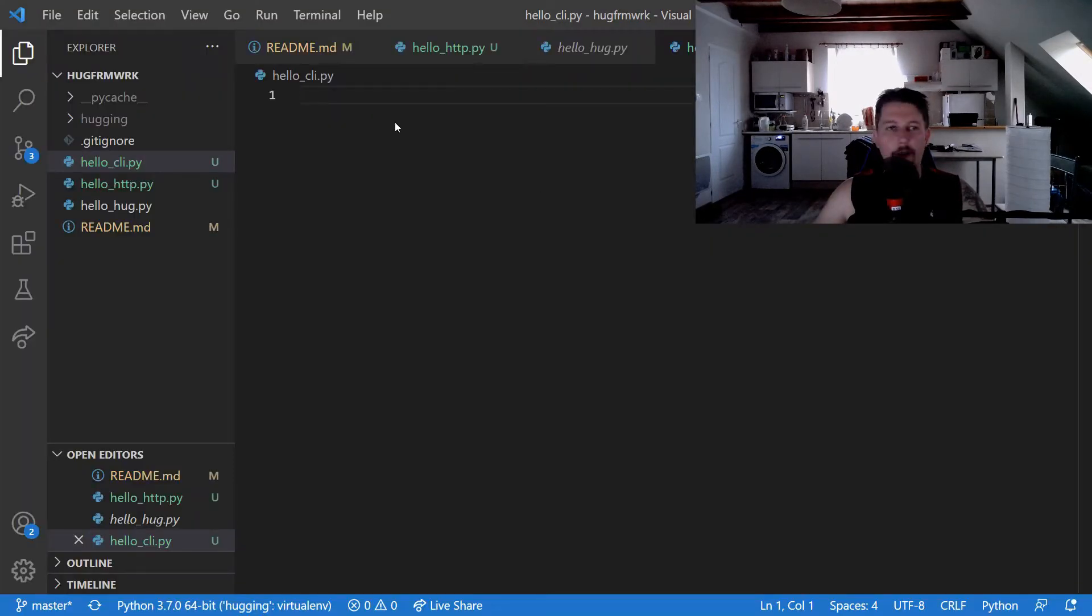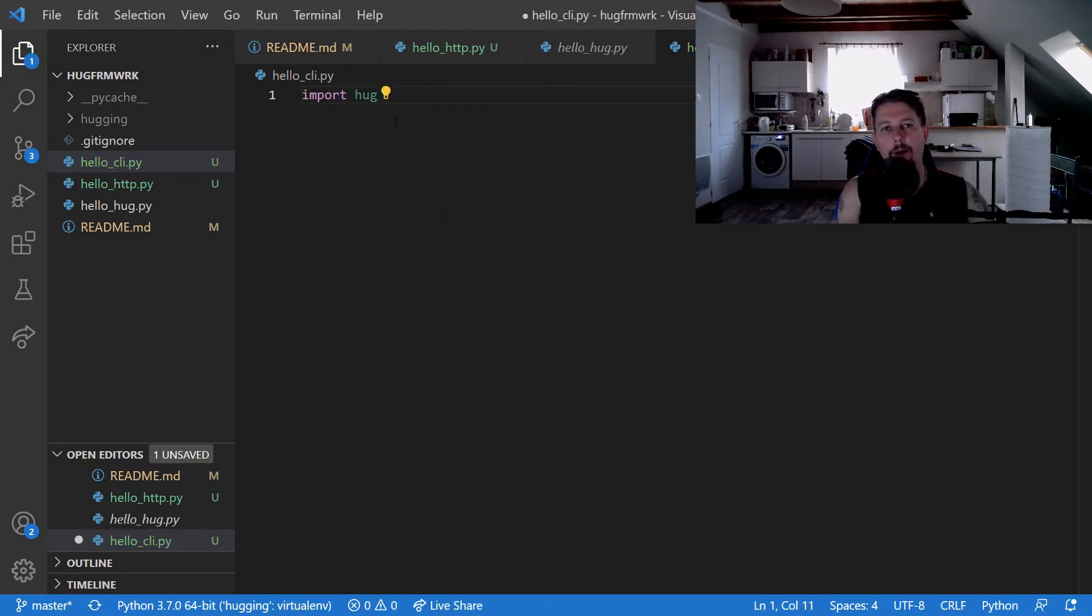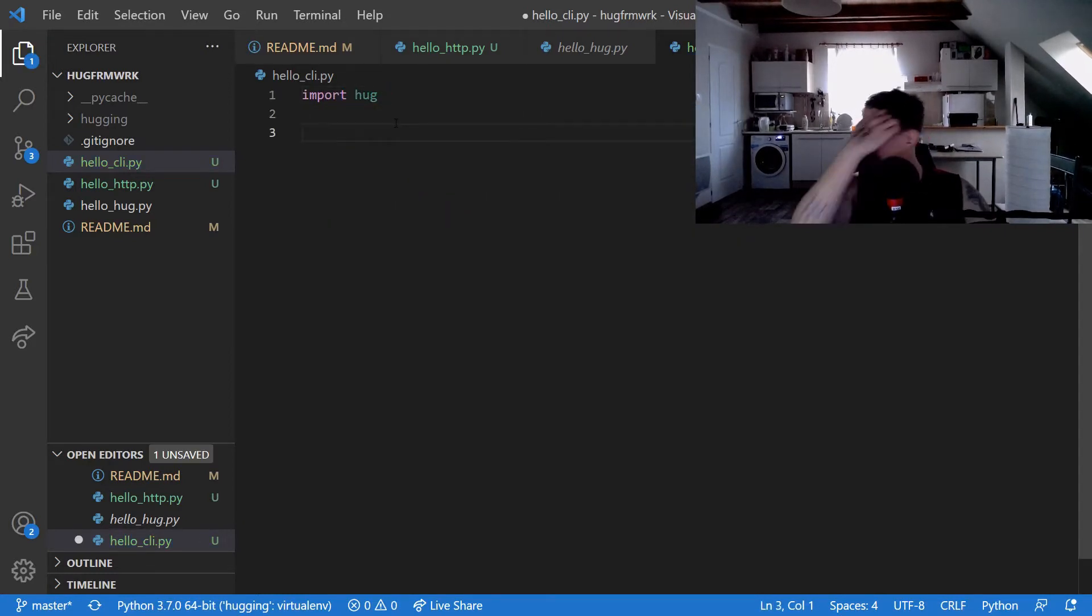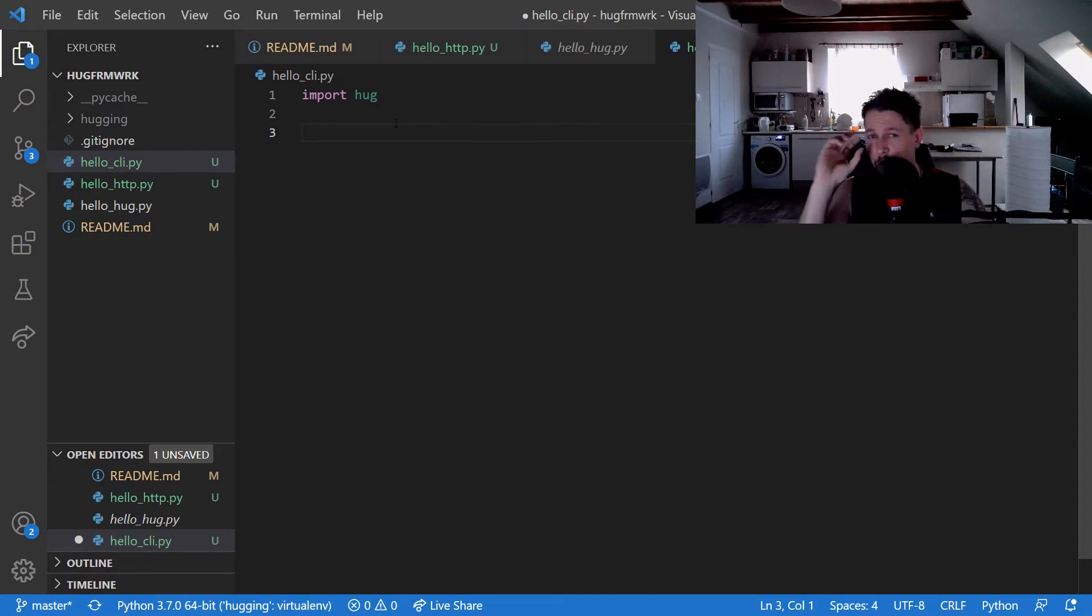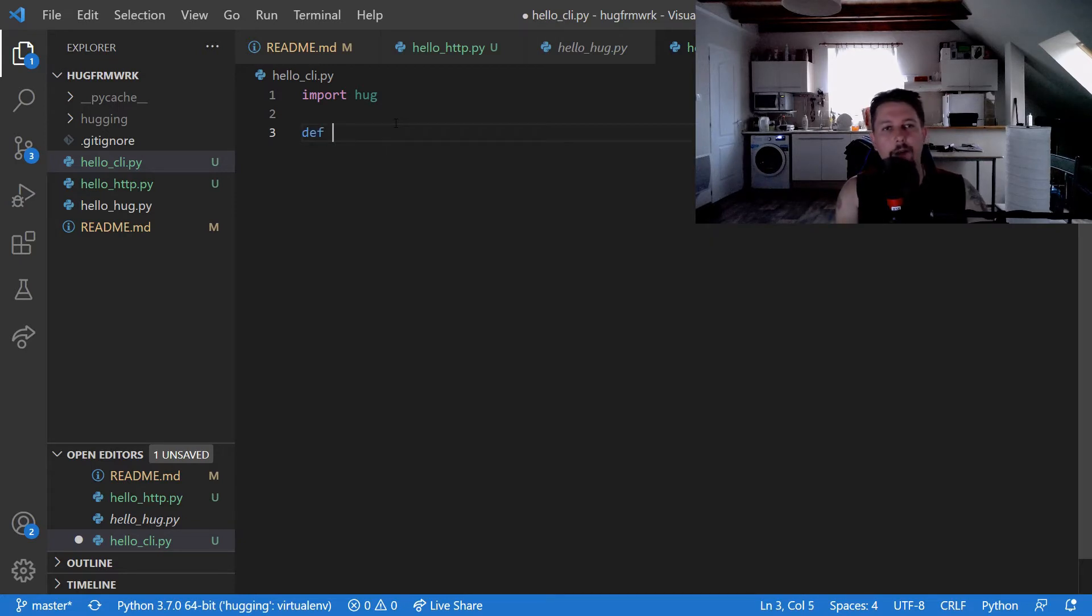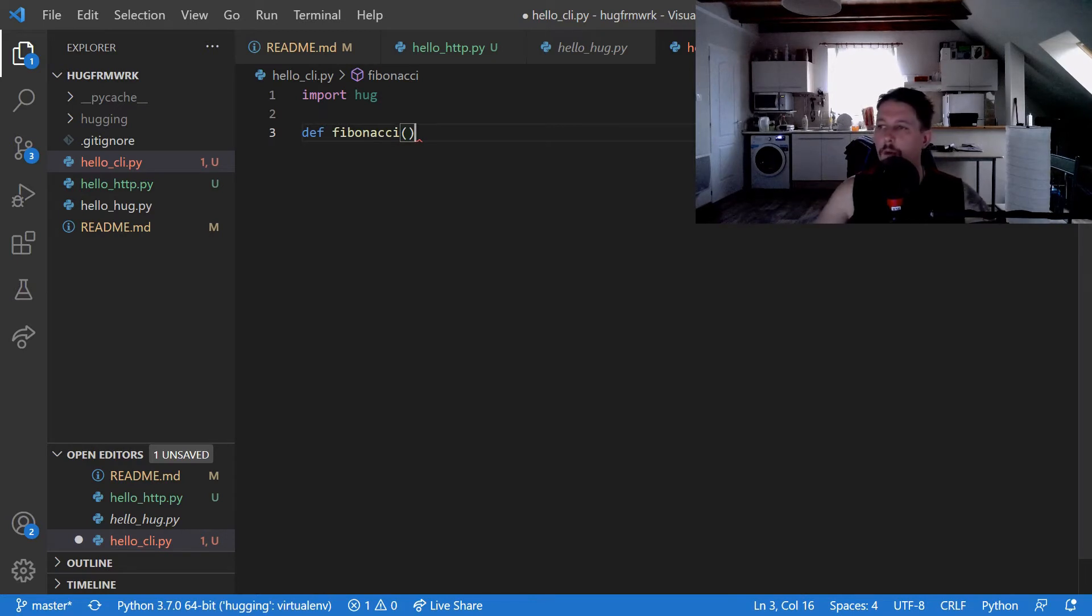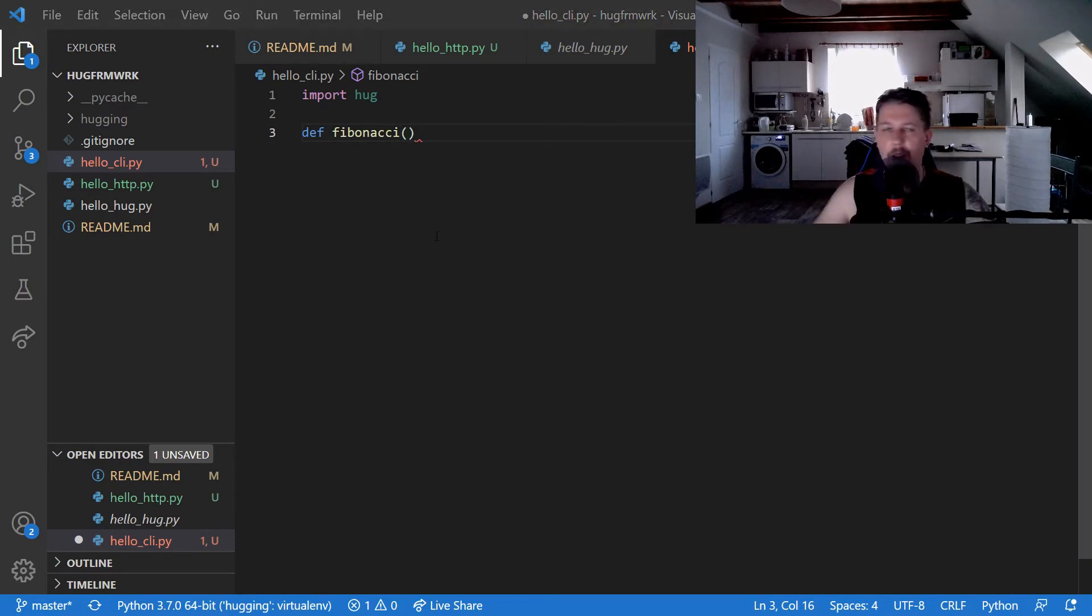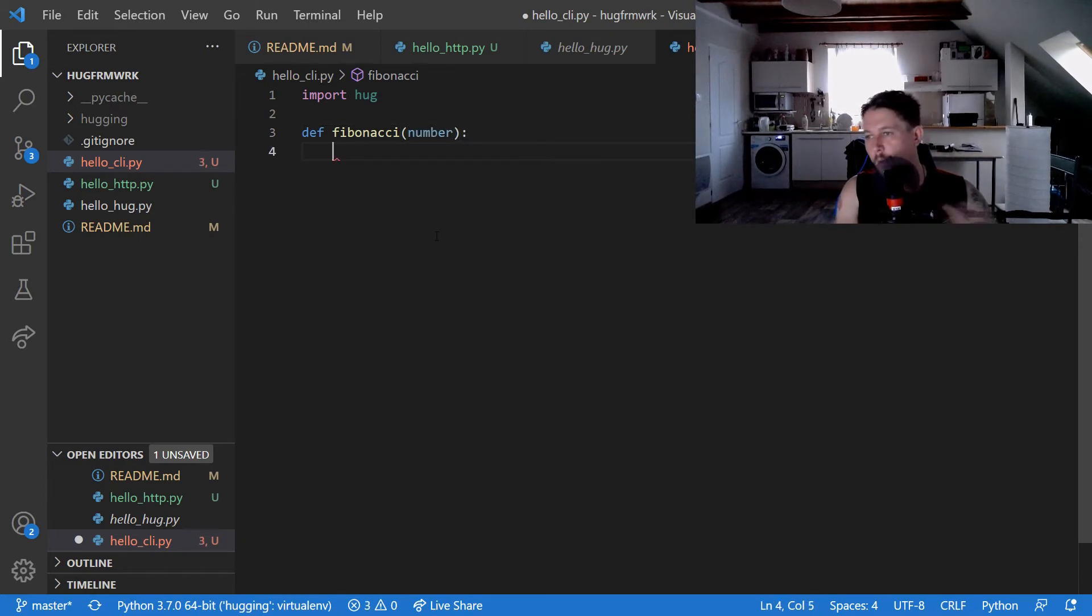So let's say we import the hug module and we would like to create a CLI which passes an argument and returns the nth Fibonacci number. First we need a function called Fibonacci and we pass the number that we would like to get from the sequence.